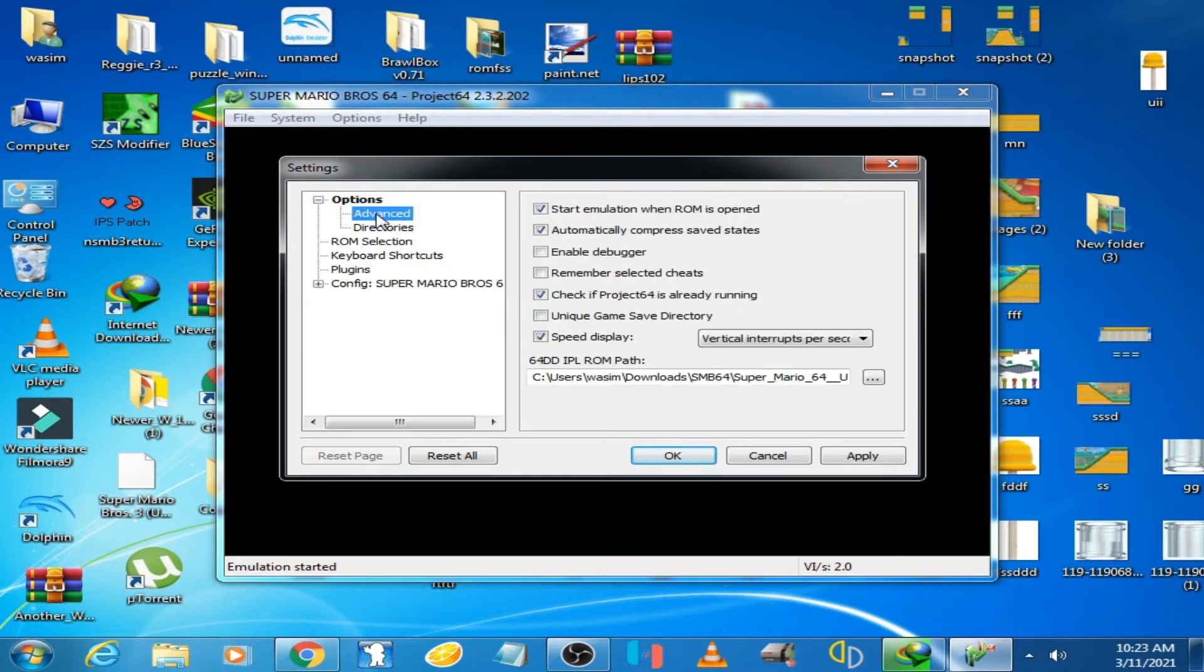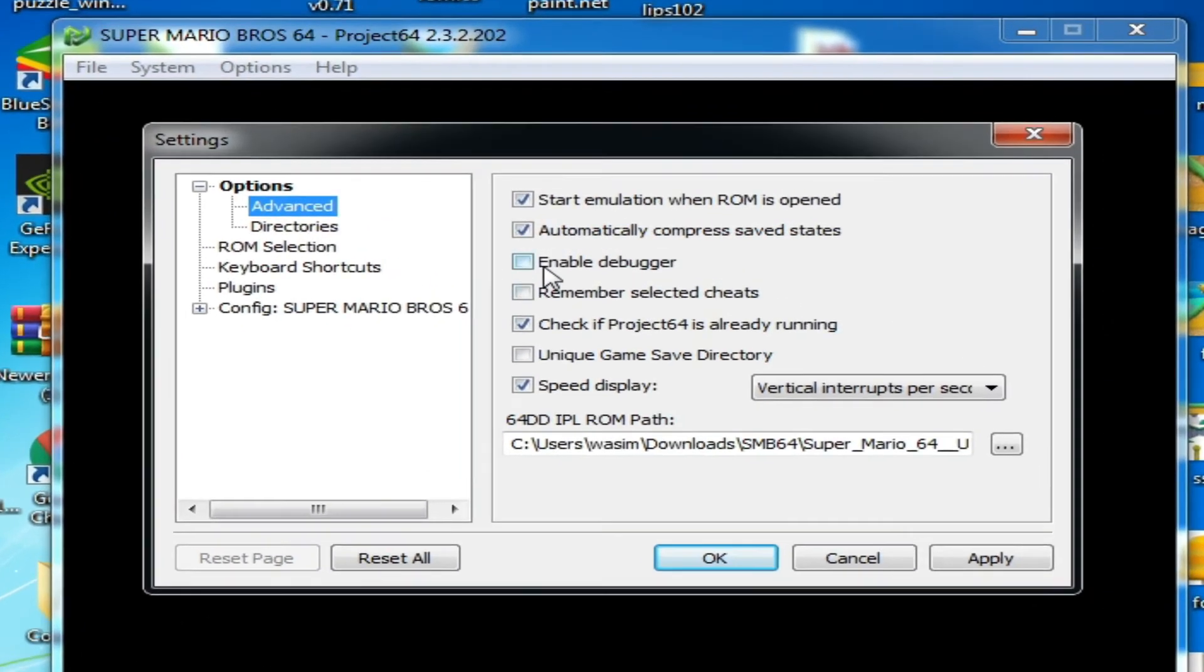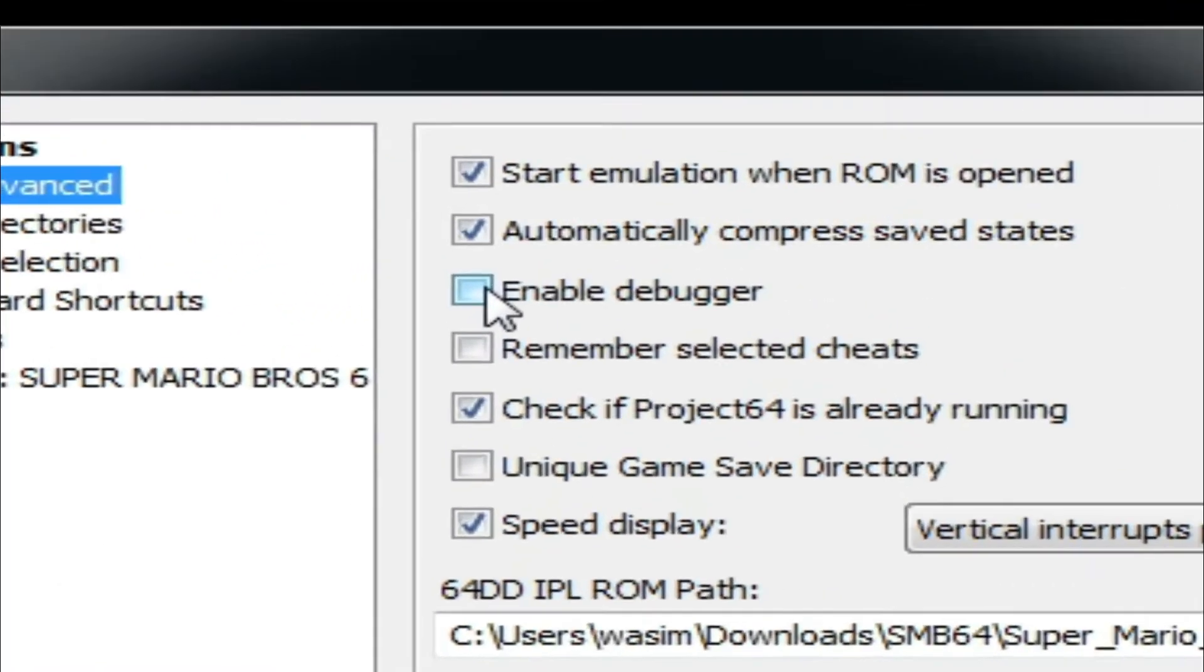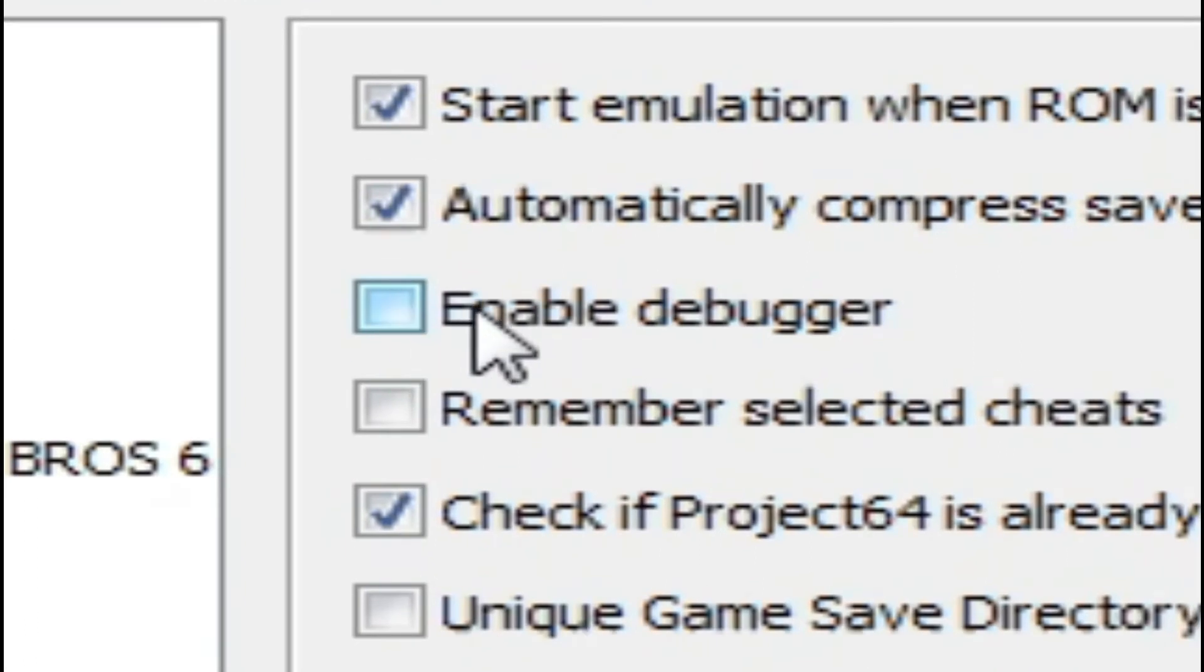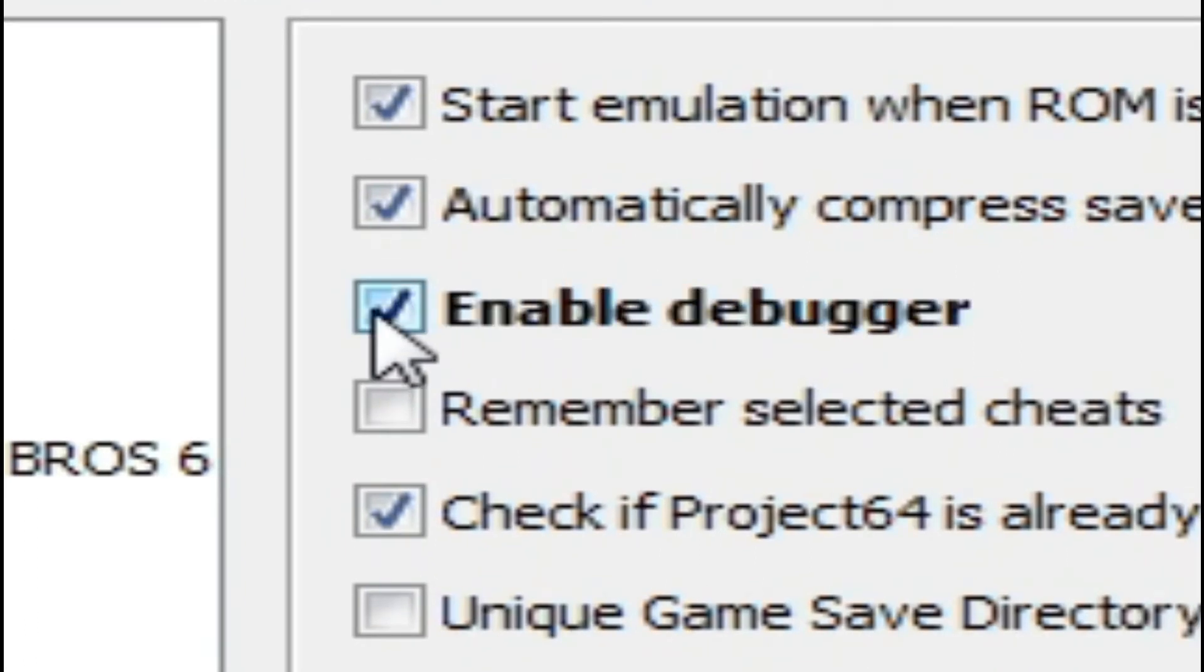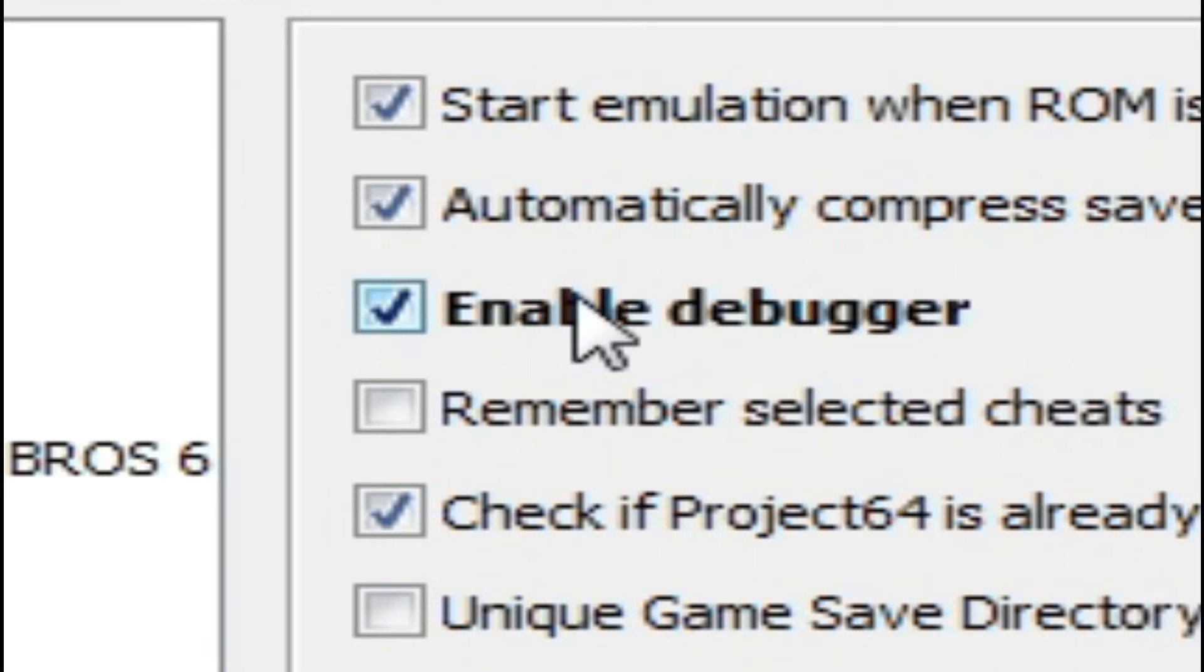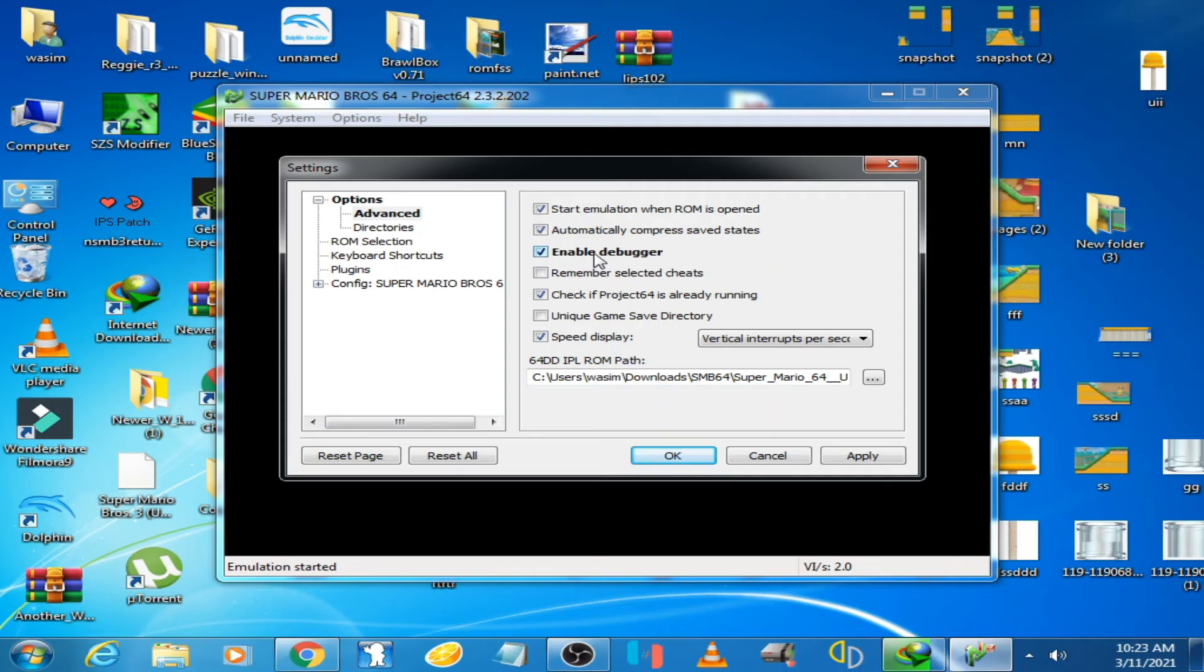Check this option. Remember, you have to check this option. Now click on Apply.